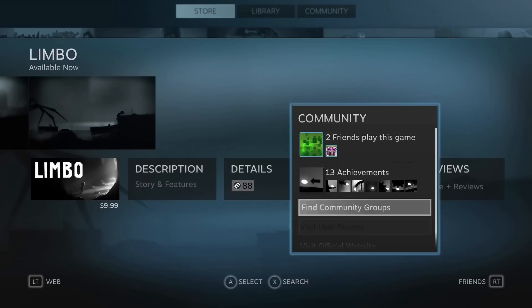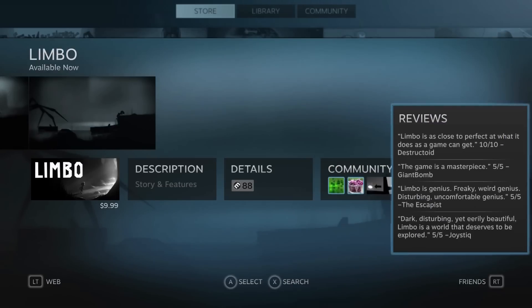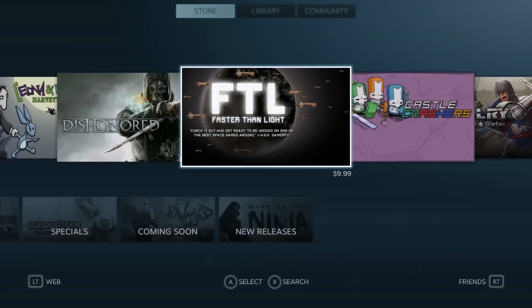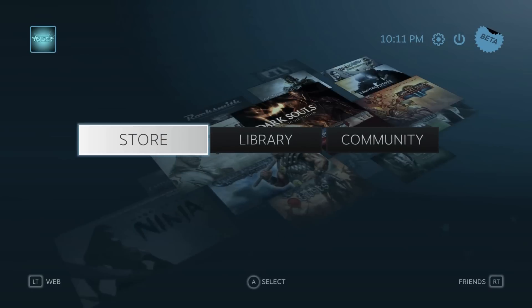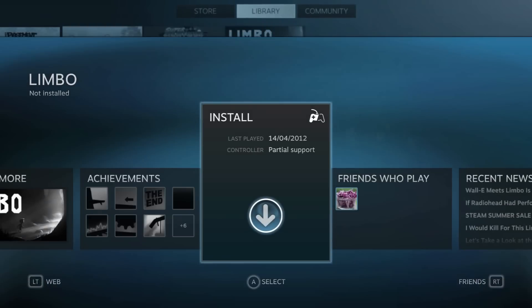We can also go down to find community groups and whatnot, which is really cool. We can also see the reviews or the news on this game. We can see everyone's thoughts and opinions about this game, which is really cool. So if I go back to the library once again, go into Limbo.